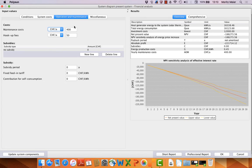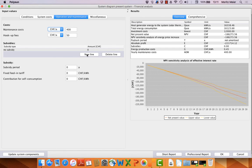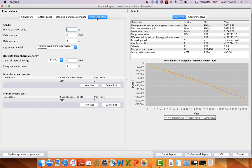In the operations and maintenance costs, we have 400 francs, hookup fees 50 francs. I think that fits. Here we have no bank credit. We all pay to buy our own.